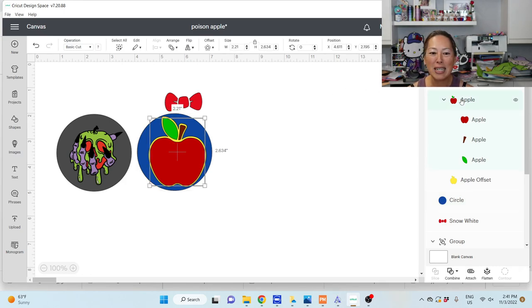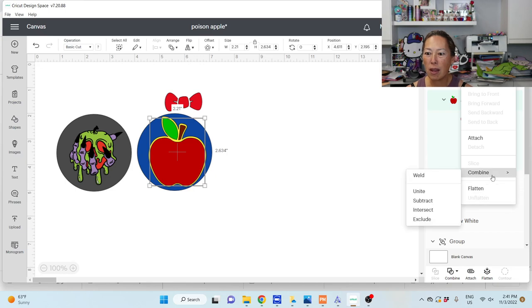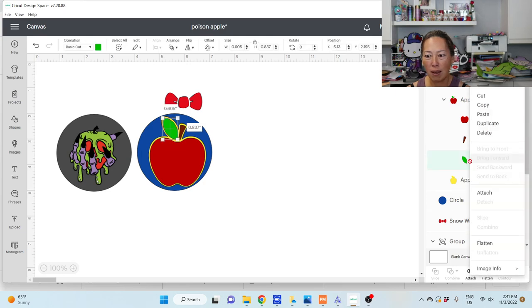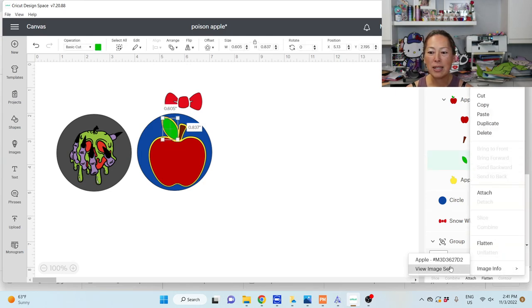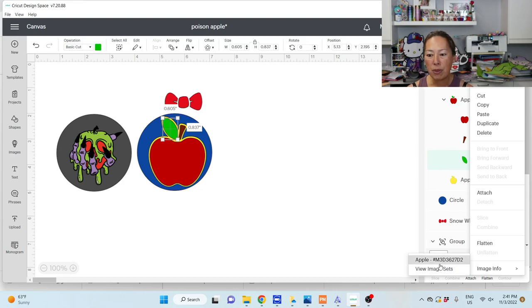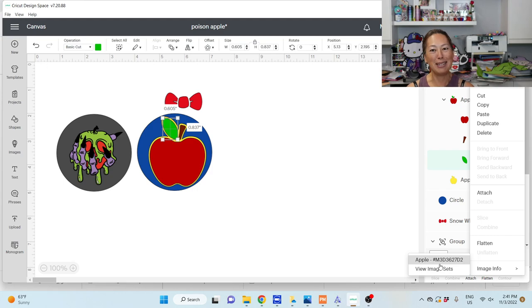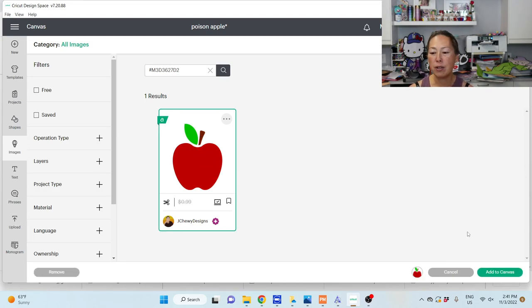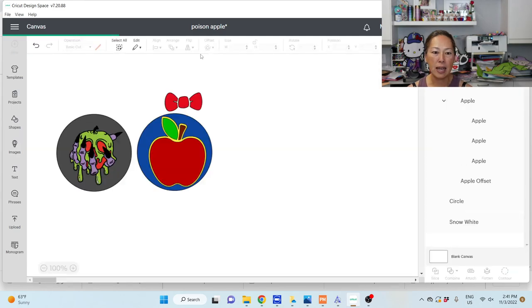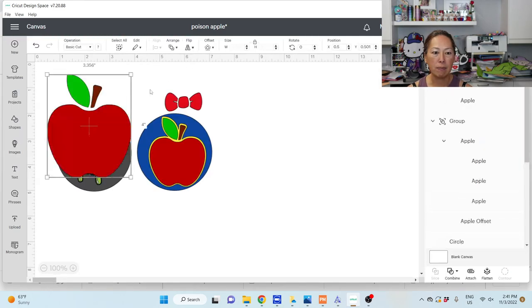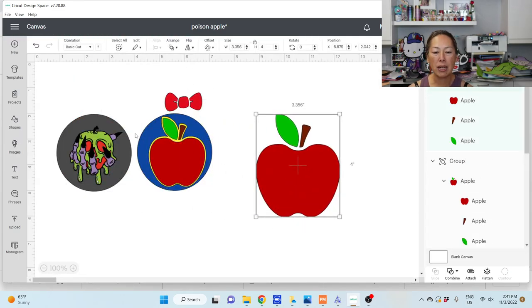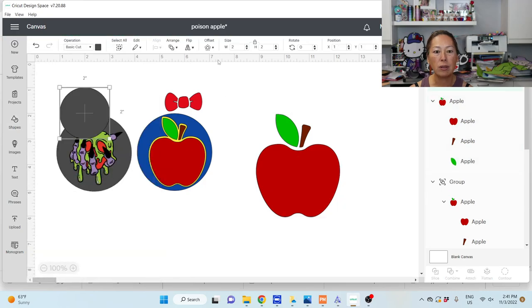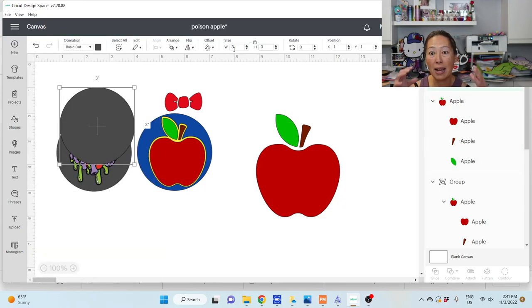I'll show you—that might be easier. This apple is image M3D36272. I'll leave it there for a second so you can see it. The apple comes with three parts. If you're going to use the design, we're going to add to canvas. Let me show you how to do that—go to shapes, click the circle, and change this to three inches, knowing that it's going to fit inside my bobble.